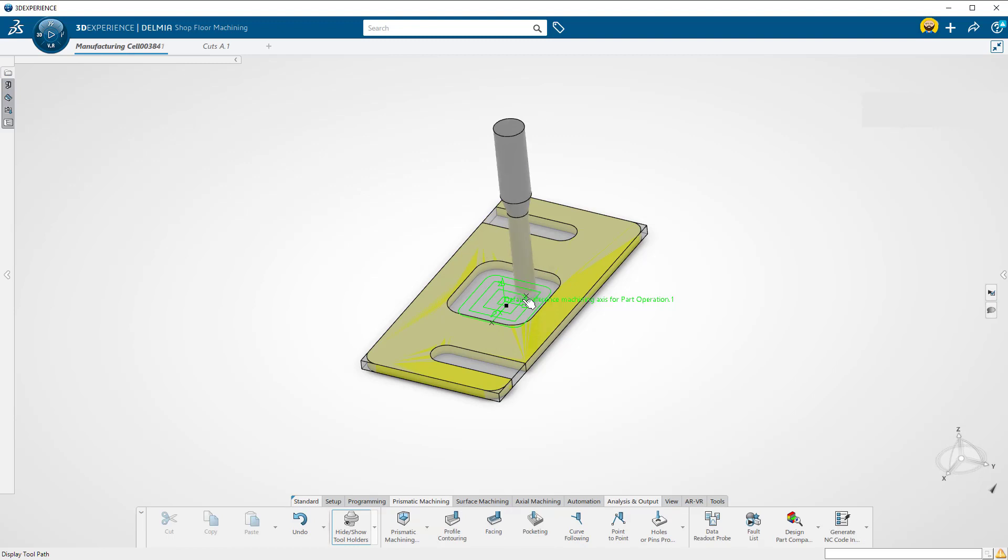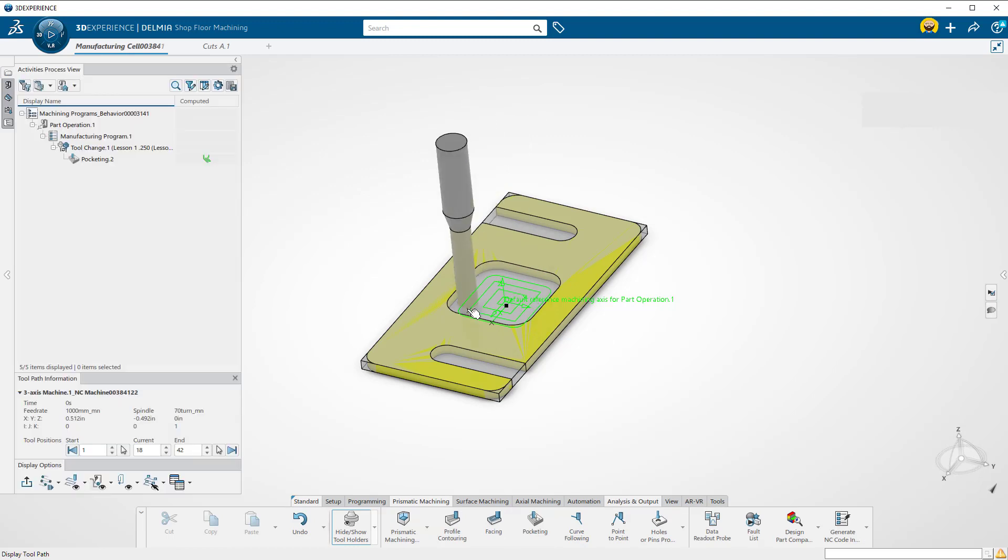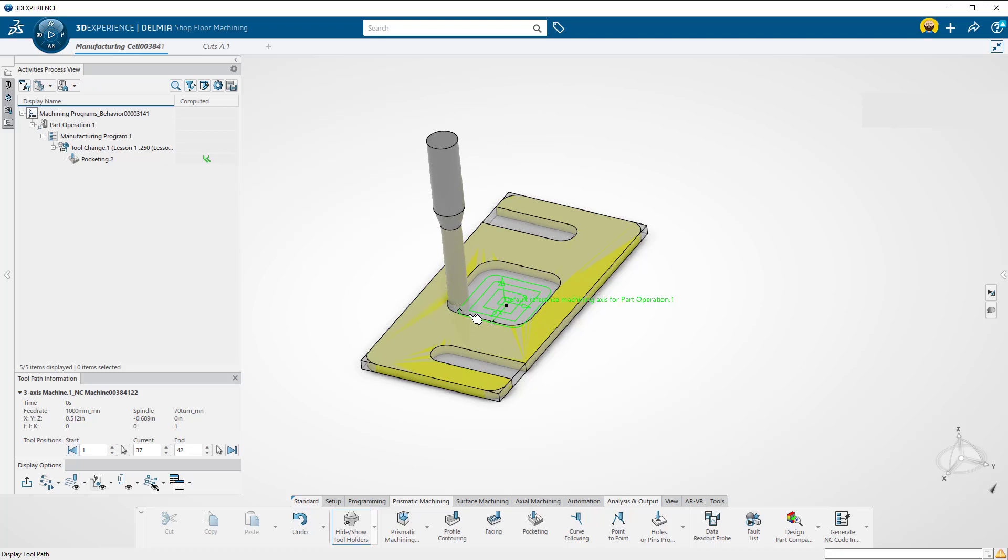We now have a simple toolpath. Hit escape once to return to the parameters window.